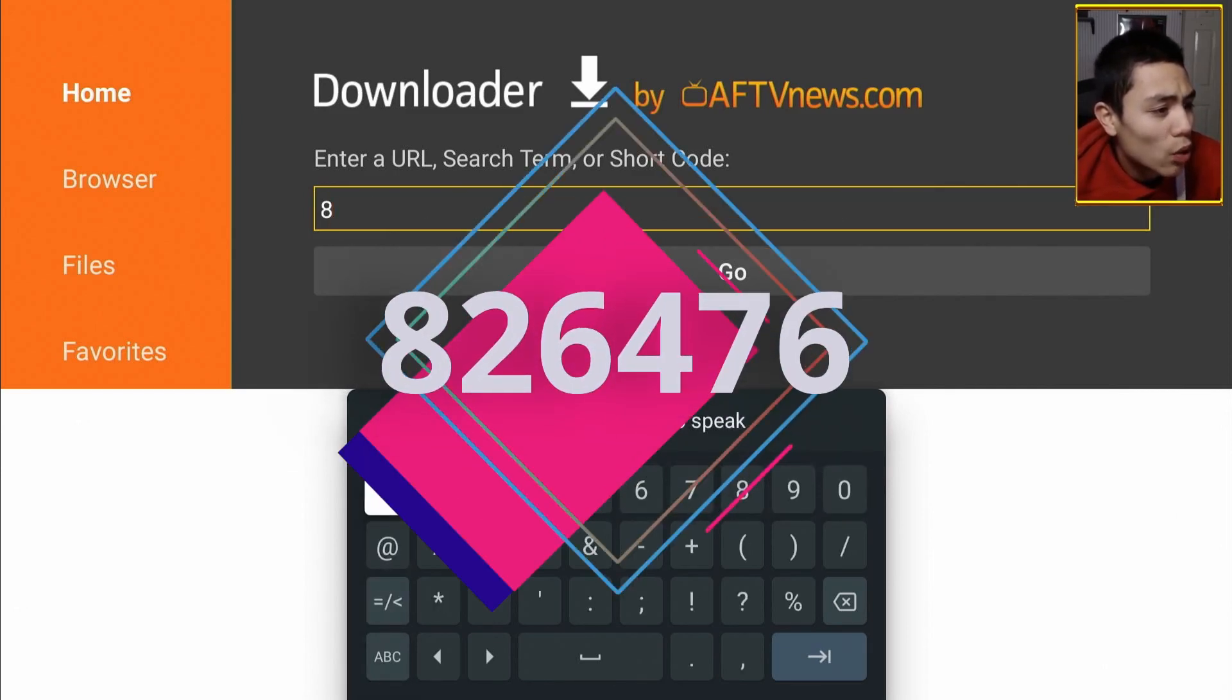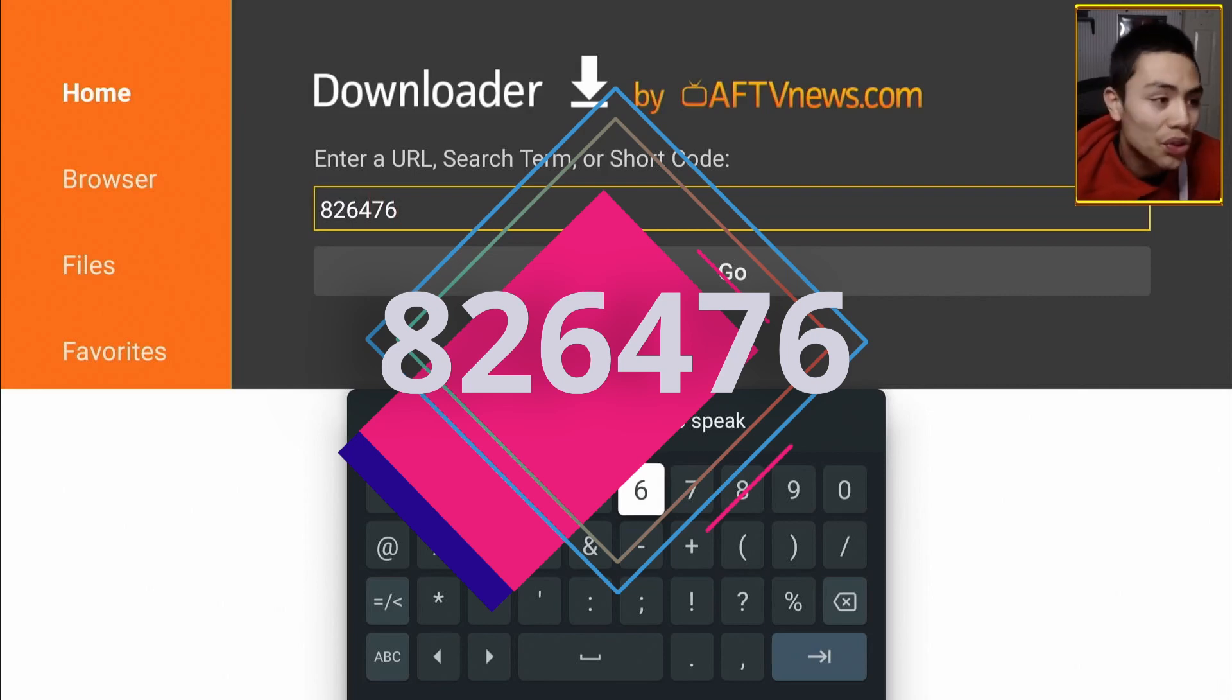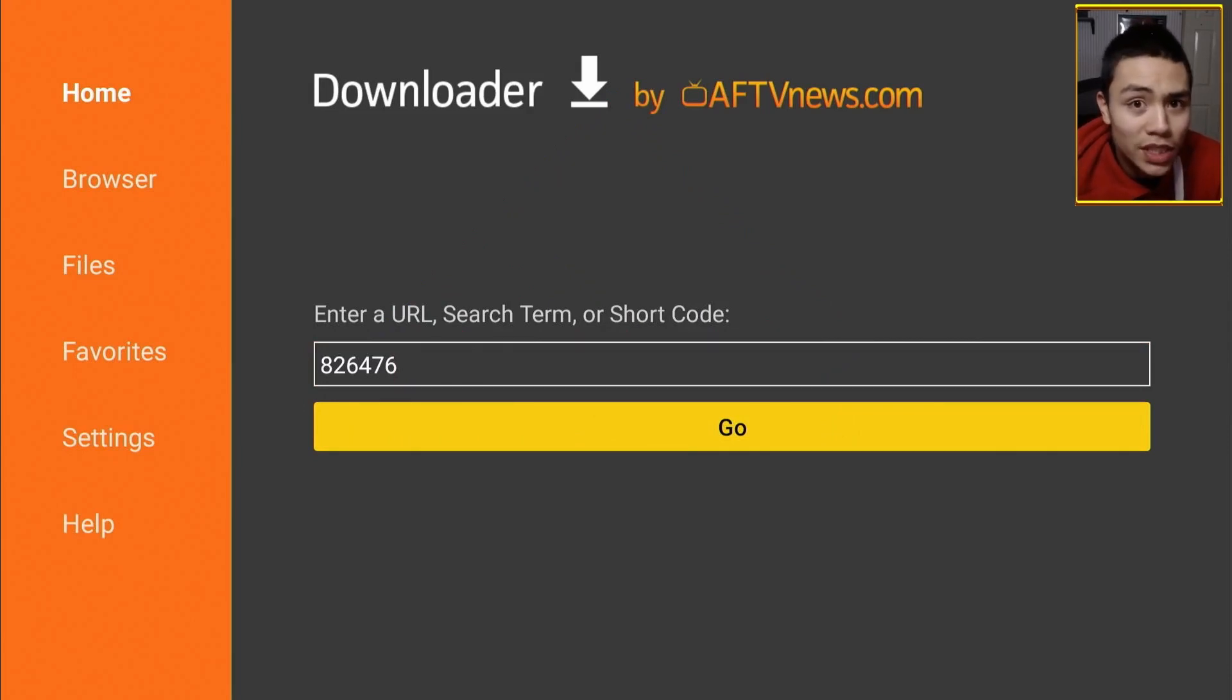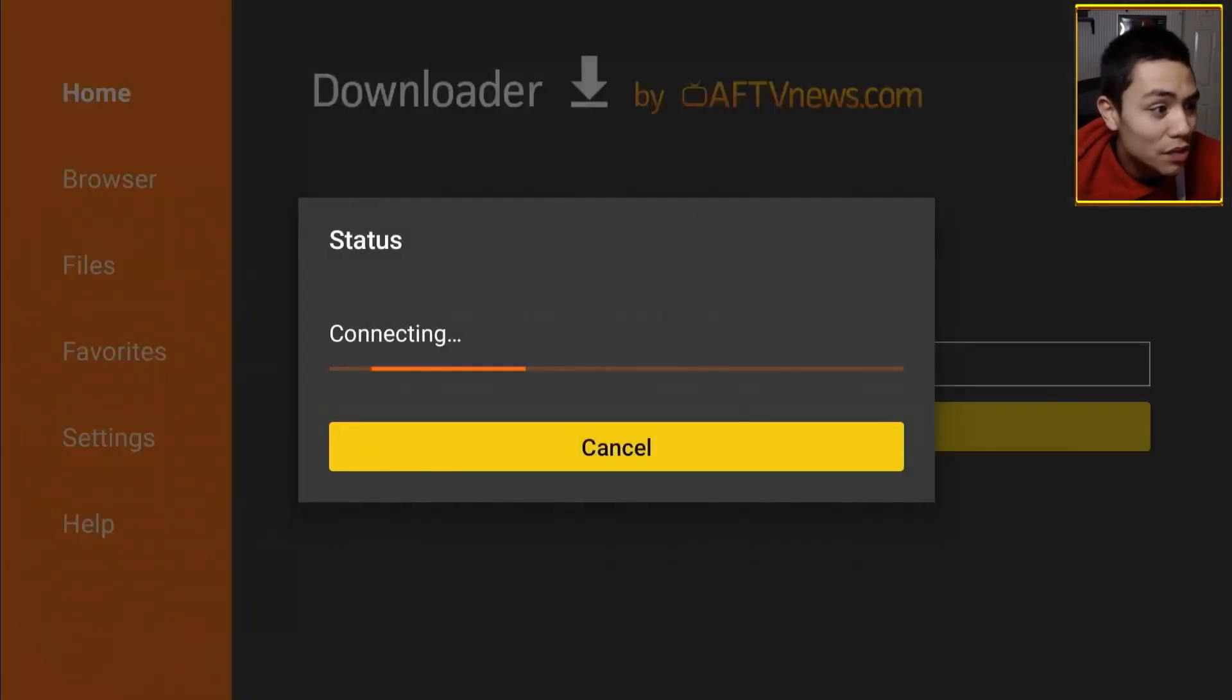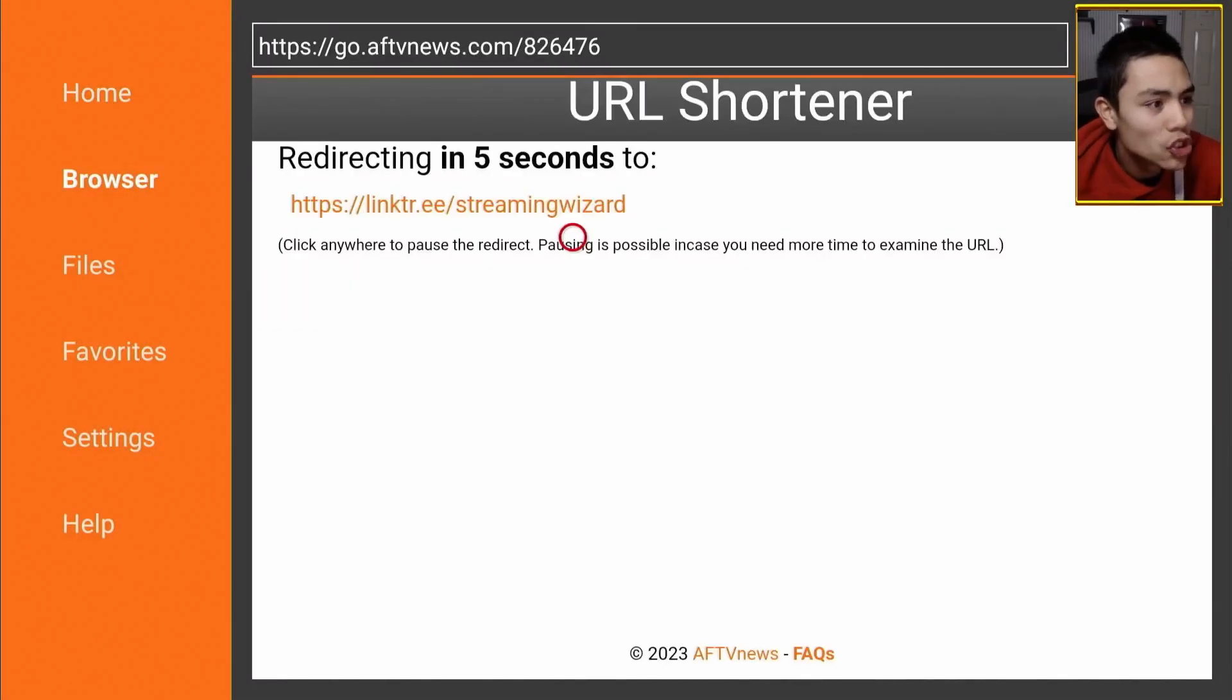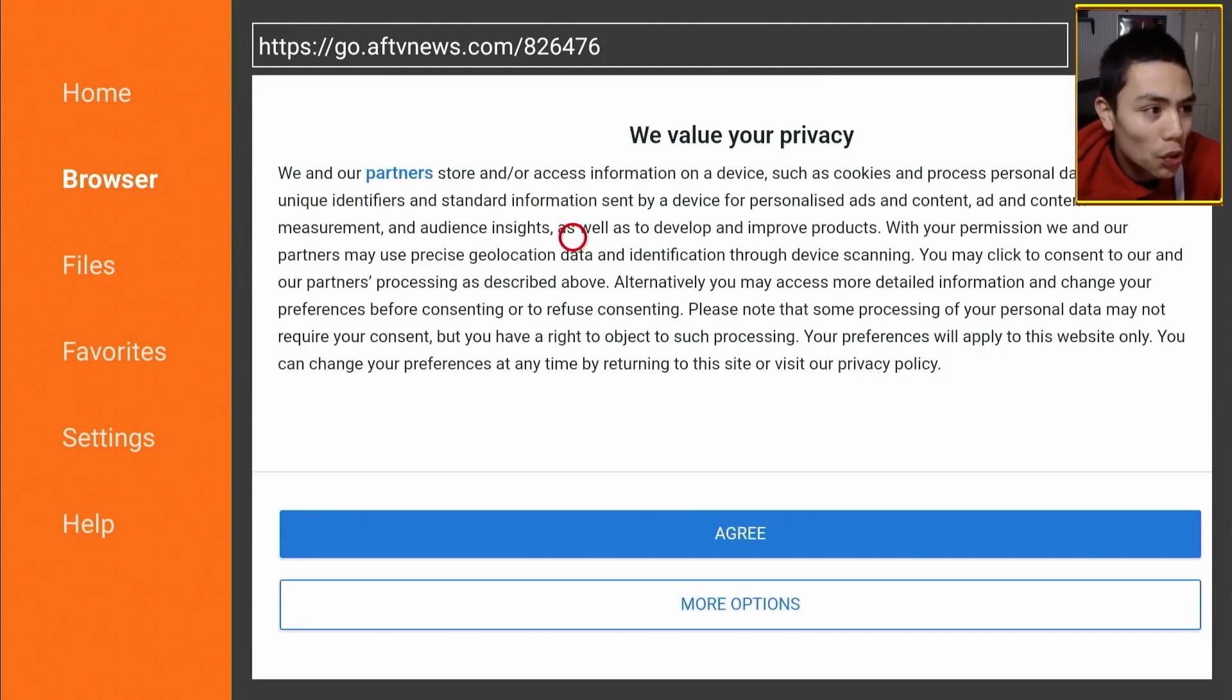I've put it on screen, so you can either type it in, or write it down on a piece of paper. It's 826-476, so once you've typed in that, click on Go.